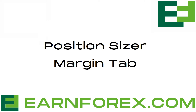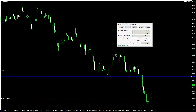Hello Traders! In this video we'll go through the Margin tab of the Position Sizer Expert Advisor. The main aim of this tab is to show you how much margin your trade will use. It shows the position margin in the account currency for the size that you have calculated on the main tab.